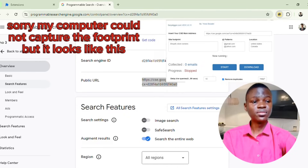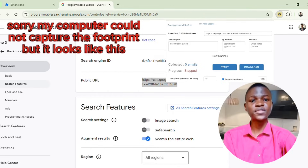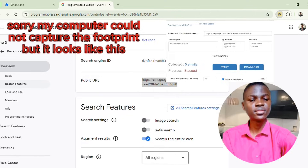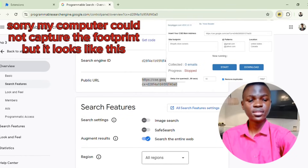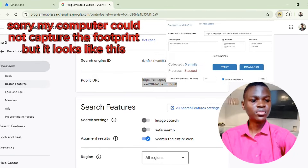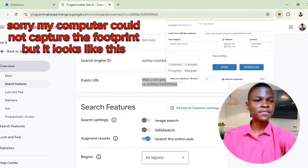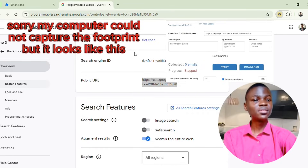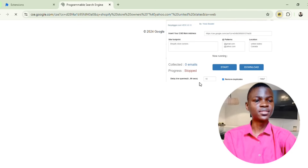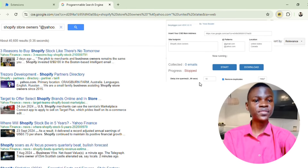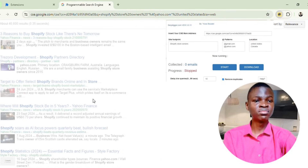After that, select a location. You can choose United States, United Kingdom, Canada, or any country you want. For me, I'll go ahead and type United States and also choose Canada — so let's just choose two locations for this video. Then click on Start. Note that you can add as many keywords as you like, so I'll click Start.